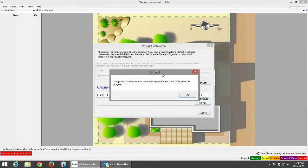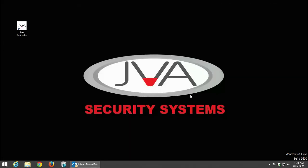I'm going to minimize my email, close the web link, and paste the activation code and click Activate. It says success — the product is now licensed for use on this computer. Click OK to close the program. Perimeter Patrol has closed, it has now been successfully activated.